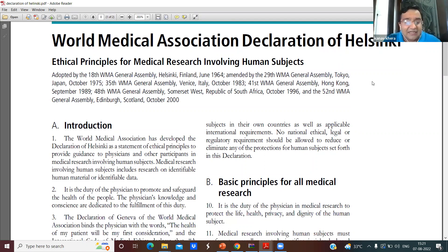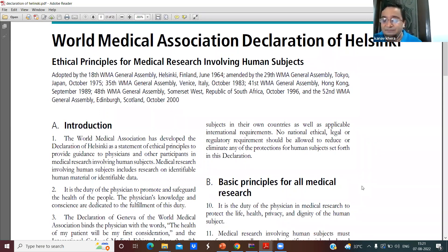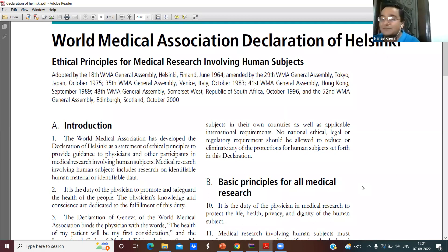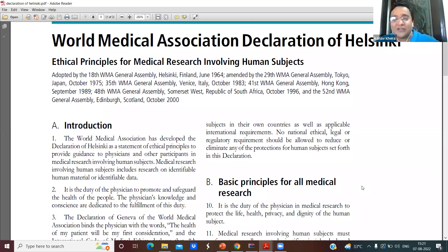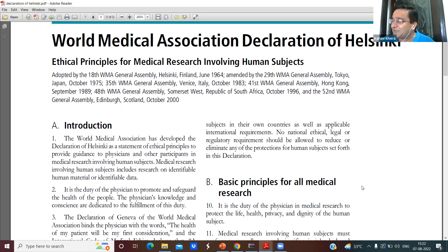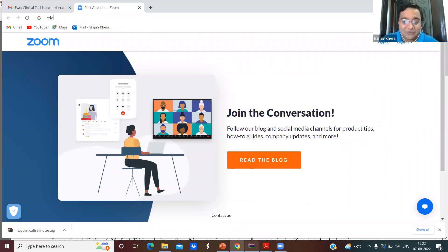Can anyone tell me what are the various landmark events — what went wrong in the past? Anyone know about the Nazi experiments during World War II, or the Tuskegee syphilis studies, or the thalidomide disaster? Please interact. Before we go further, I'll show you some documents — these are guidelines given by CDSCO.